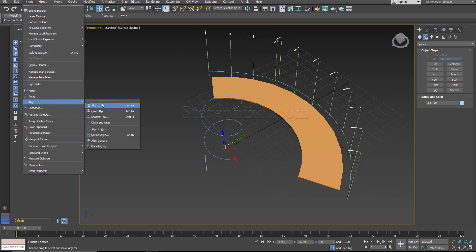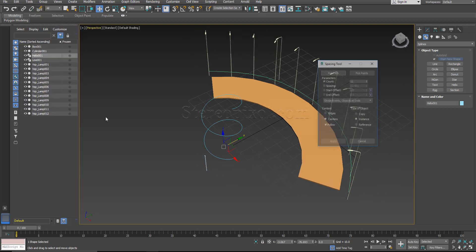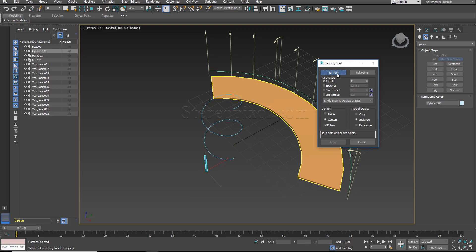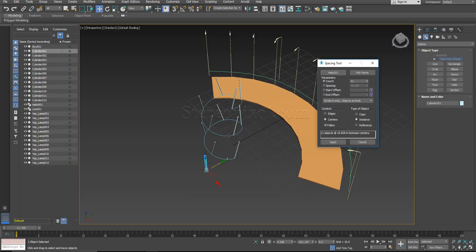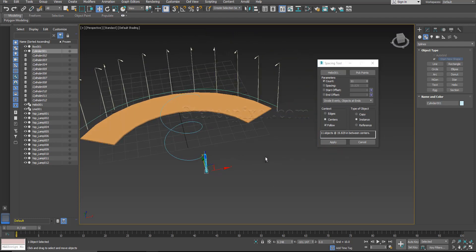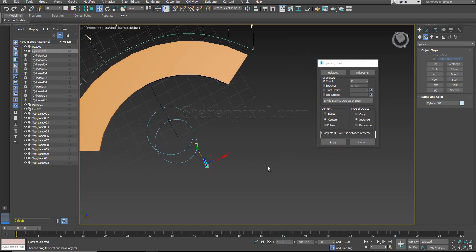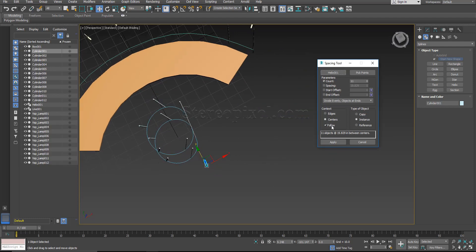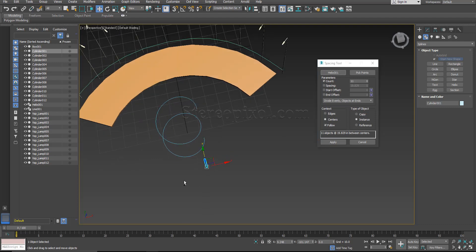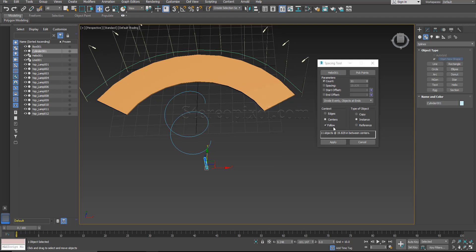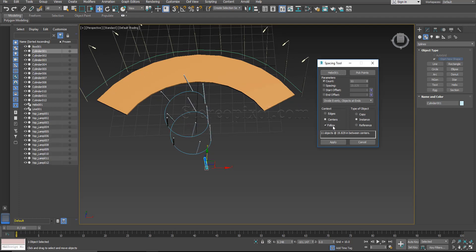Go to align, spacing tool. Now select the handrails and select pick path, select this one, select the line. Now you can see as I have turned on the follow option, what is happening over here is they are actually following, so the handrails are actually not looking like which generally should be.